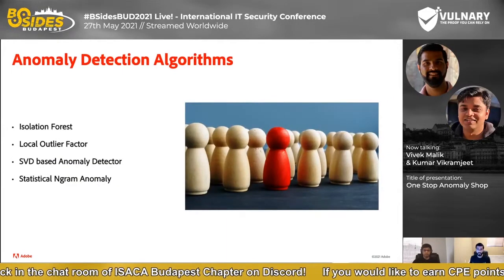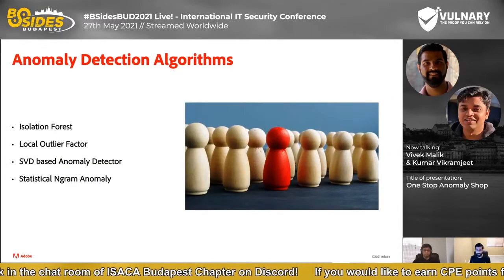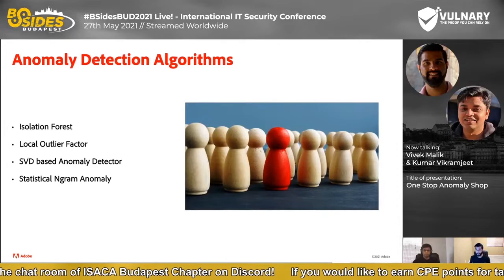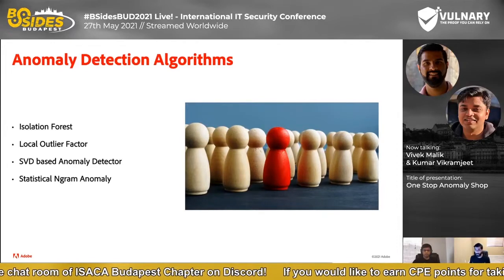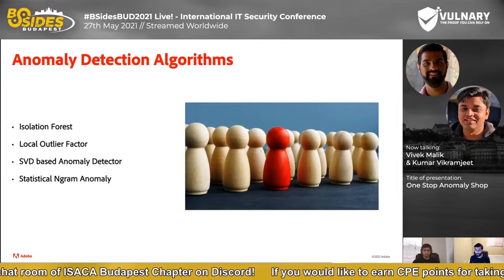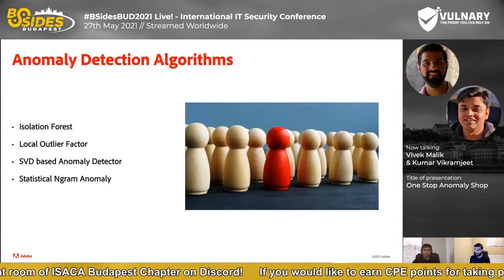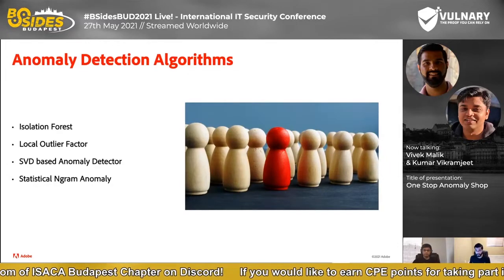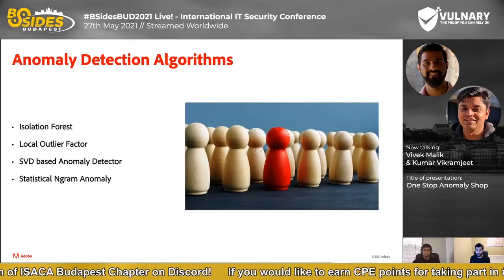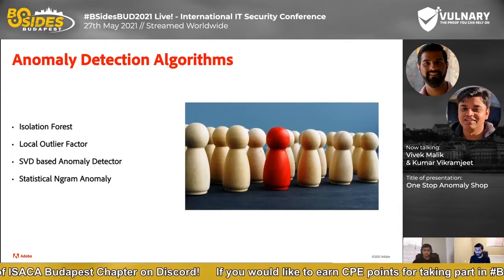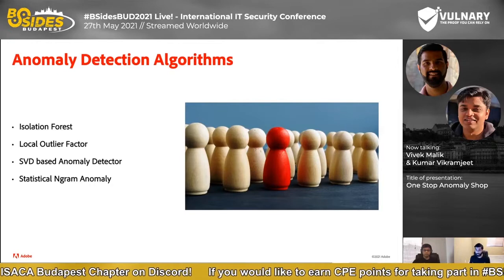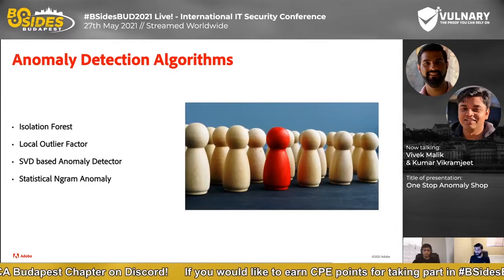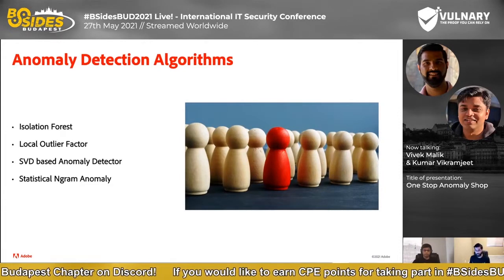Regarding the anomaly detection algorithms: by default, OSAS has four anomaly detection algorithms — the isolation forest, local outlier factor, SVD-based anomaly detector, and the statistical n-gram. The first three are specific to scikit-learn, and we suggest you consult the official documentation and papers associated with them. The statistical n-gram method is an algorithm designed by us. It uses statistics to compute the probability of observing a combination of tags and computes the anomaly score using a sum over the negative log likelihood.